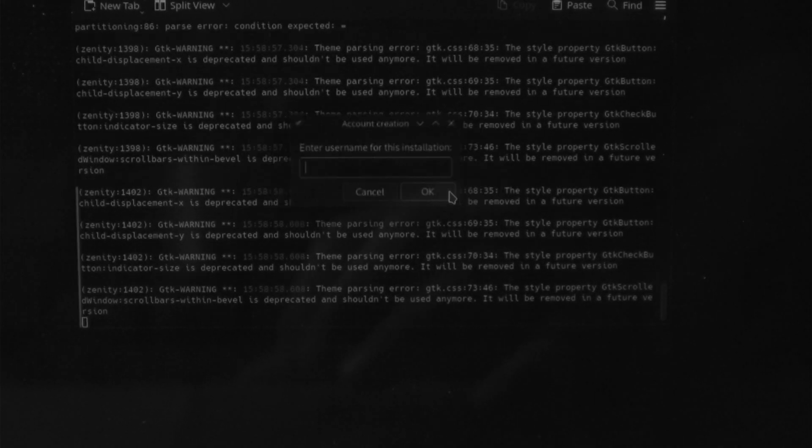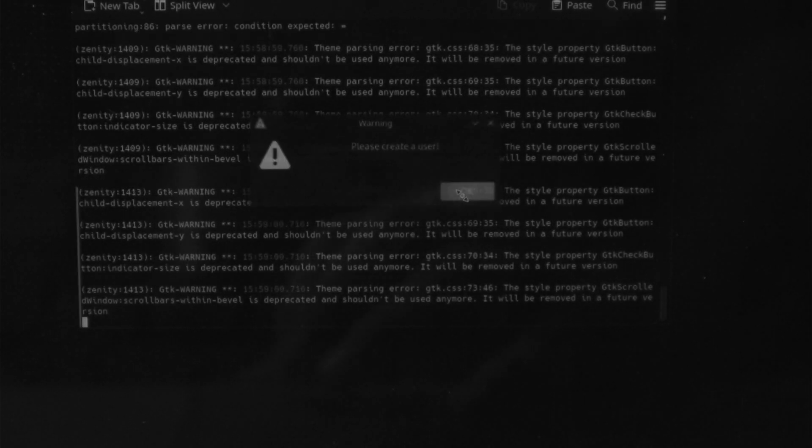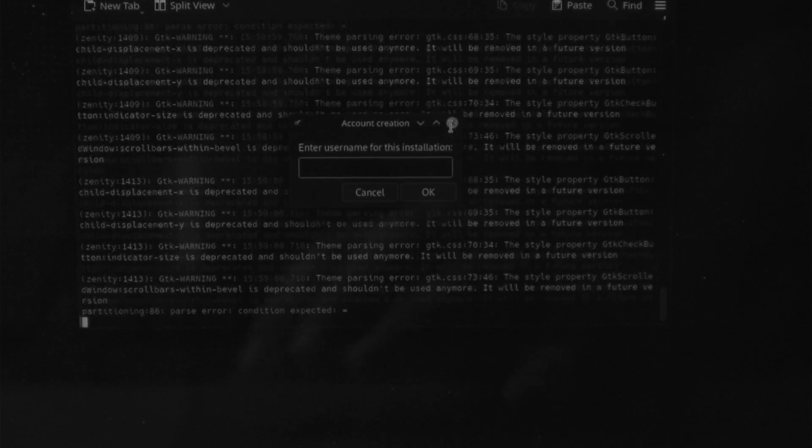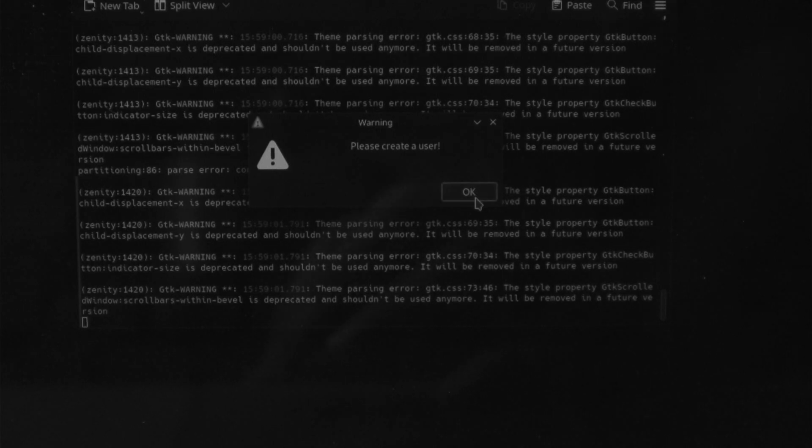Look at this! I hit okay, it tells me I need to create a user. I hit cancel. Please create a user. I try to back out. Please create a user.